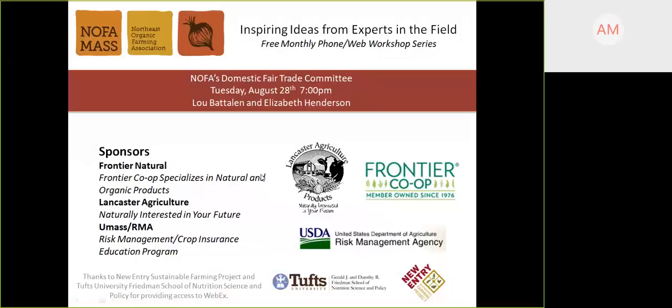Give me a call at 413-214-1237 as well. Before we start tonight, I would like to thank our sponsors: Frontier Natural Products, Lancaster Agriculture, and UMass Risk Management Crop Insurance Education Program for supporting the production of this series.